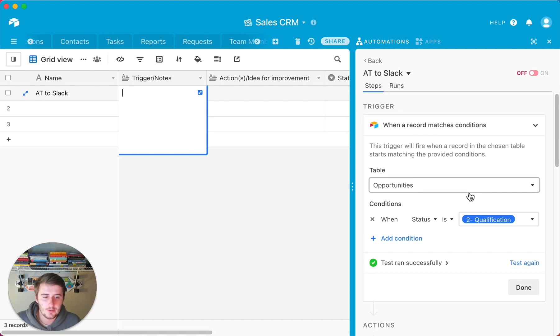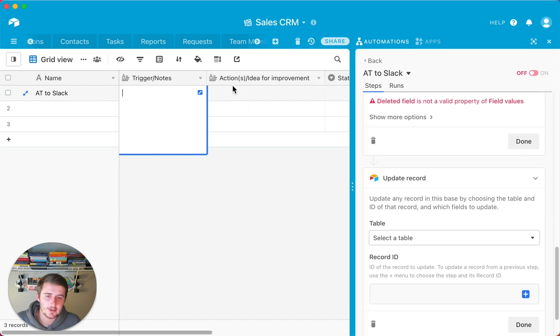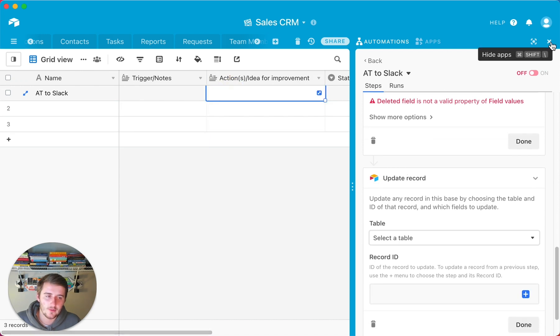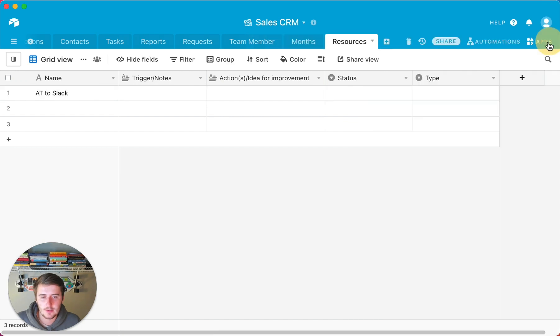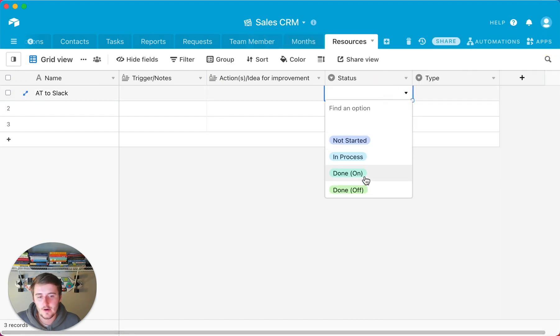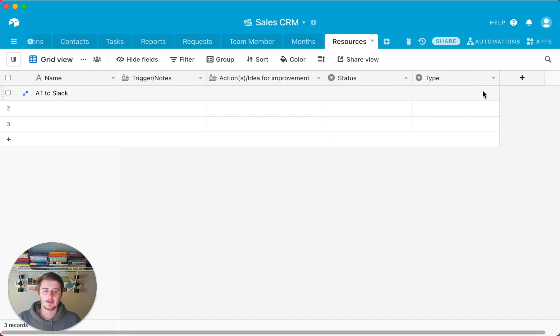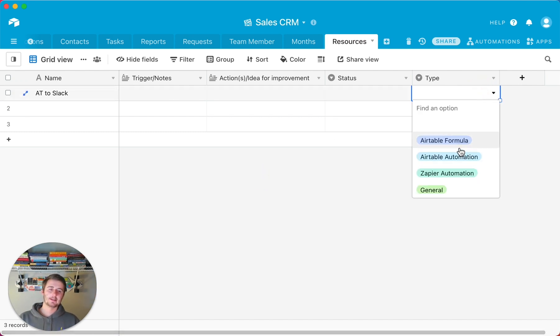But you would keep going through that and then you would include your action one and action two in this idea for improvement or actions one. And then if it's on, then you pick on. If it's off, then I would include off. And then obviously that one's in Airtable automation.